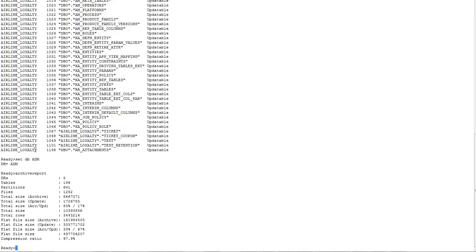The report also shows the flat file size that each archive and update data entry has, along with its ratio. The final value is the compression ratio, which is the total amount of data in the target divided by the total amount of data in the source, multiplied by 100. This report covers the entire list of databases and database folders in the data vault.